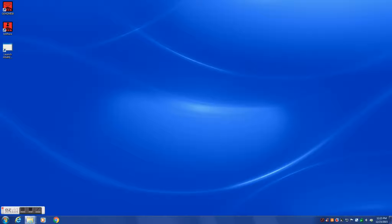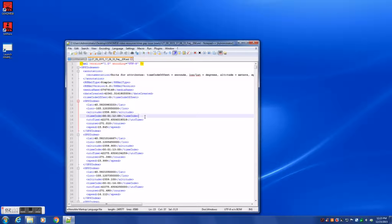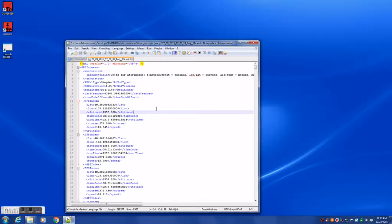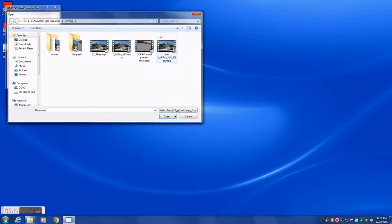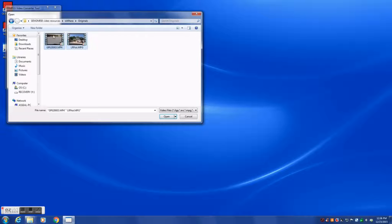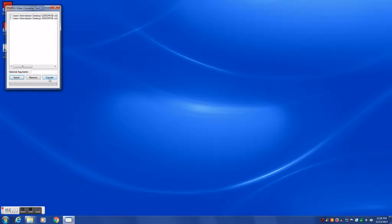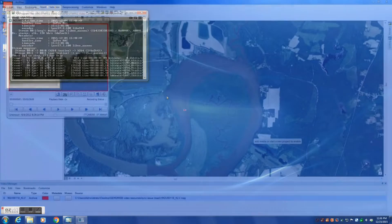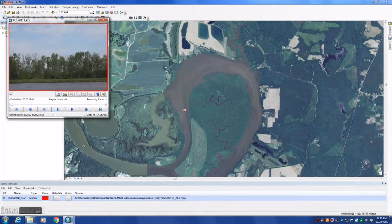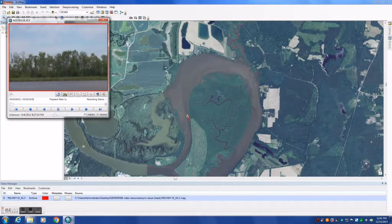If your video is not MISB compliant, it may need to be transcoded before being processed by GEM2MISB. The free FFmpeg video converter tool can transcode your videos so that they can be processed by GEM2MISB and then be played in full motion video. A download link is available in the video's description below. The FFmpeg video converter tool can also resolve issues involving the cursor and the FMV video player not being synchronized.